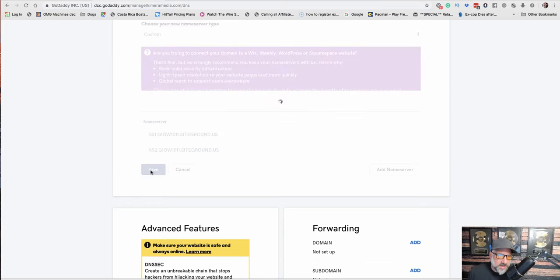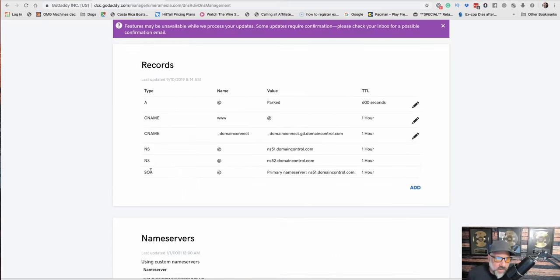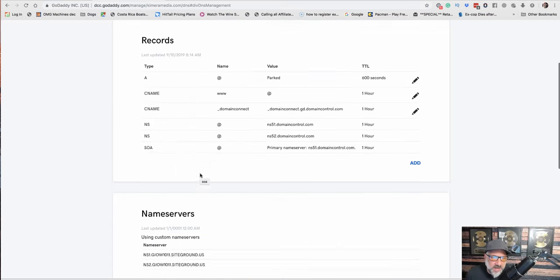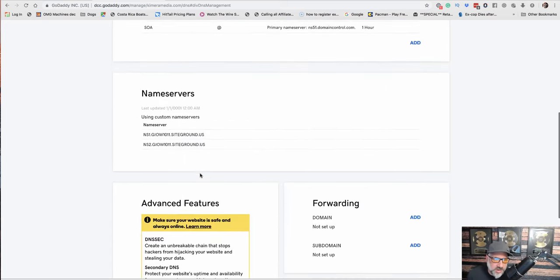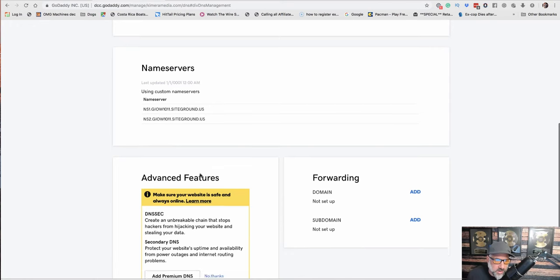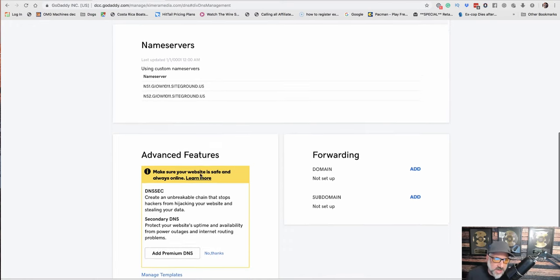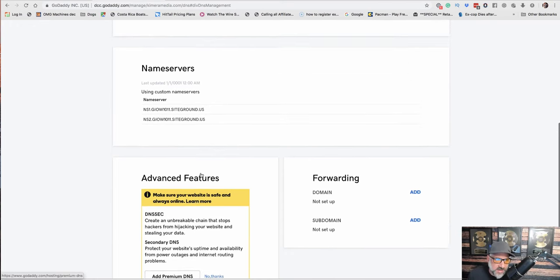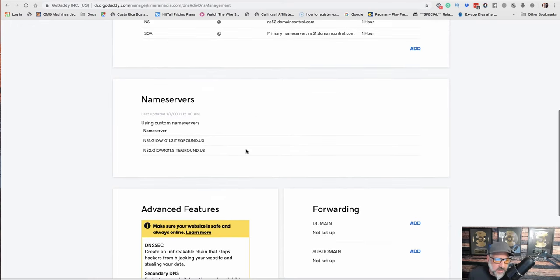Let's add that and then we will add this here. And then save. So now what's going to happen, it usually takes, it could take anywhere from half an hour to, you know, it could be instant sometimes. Sometimes it takes a day for this to propagate.